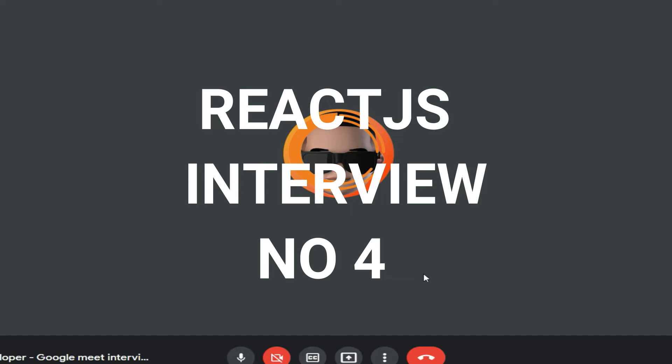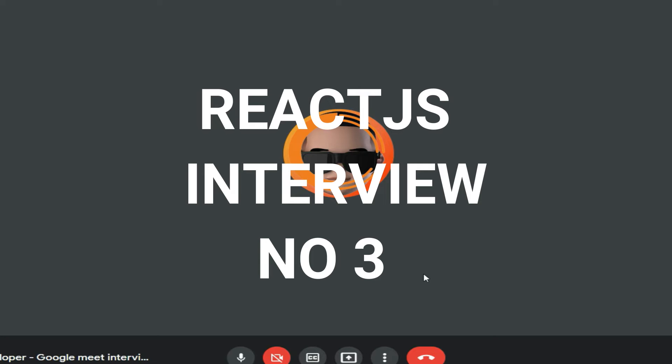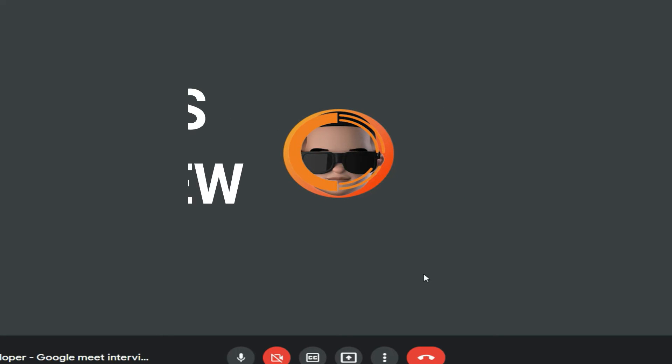Interviewer: Do you use useState and useEffect hooks? Candidate: Yes. Interviewer: Tell me why you use useEffect and useState. Candidate: For useState, we initialize a value — for example, const [visible, setVisible] = useState(10) — initializing visible to 10, and then with setVisible we can change it. For useEffect, it helps in adding lifecycle methods like componentDidMount and componentDidUpdate in functional components.